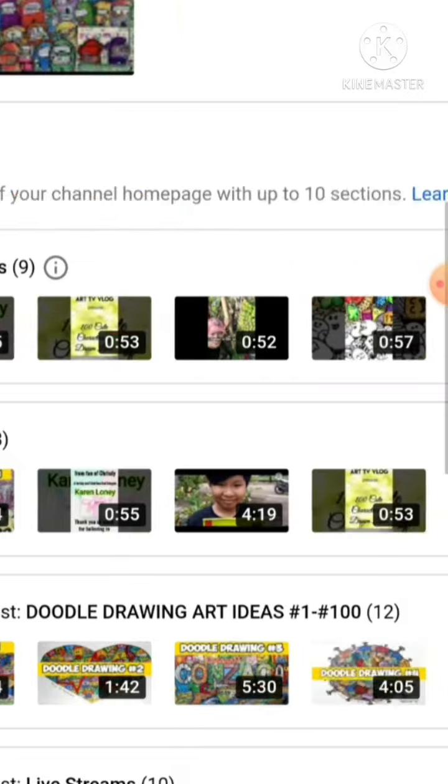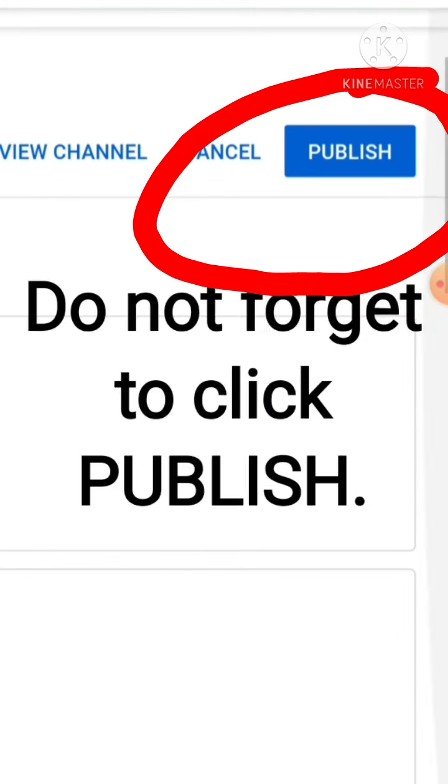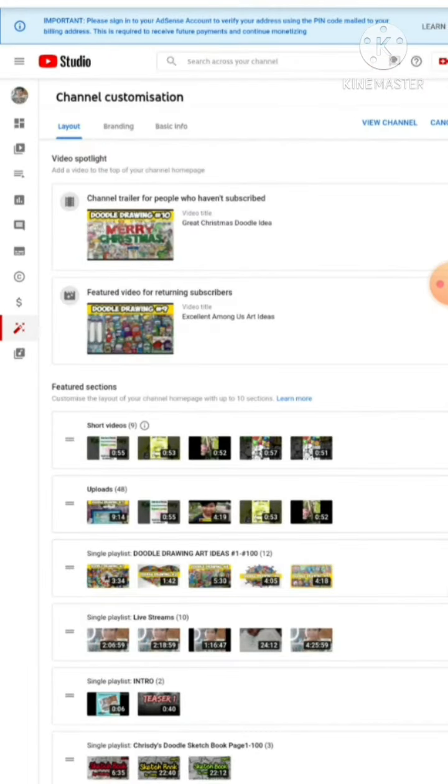Lastly, don't forget to click publish to be able to save your settings. That's it, thank you guys for watching.